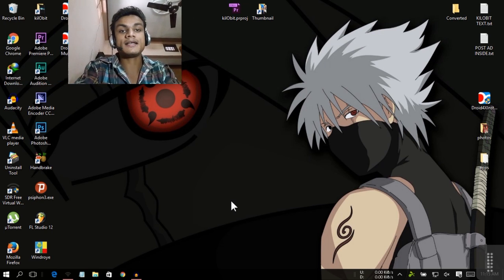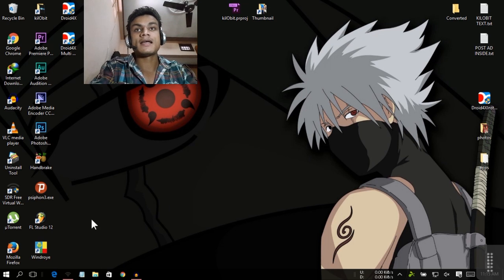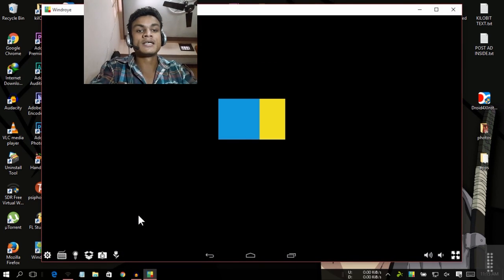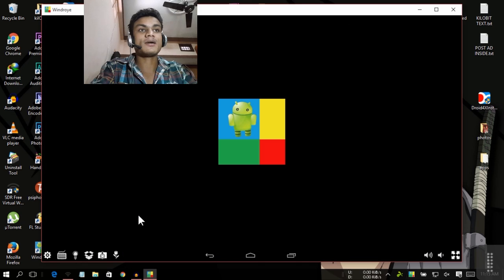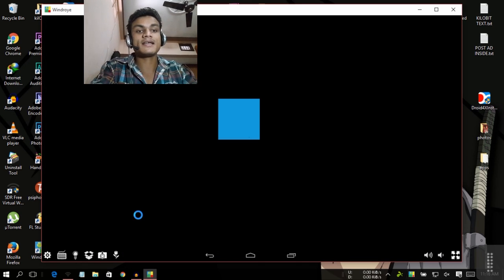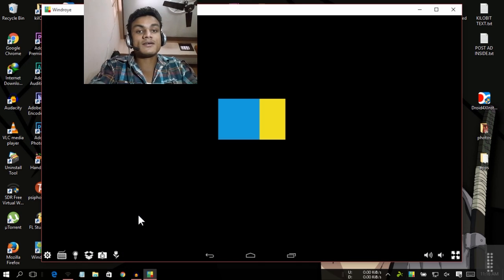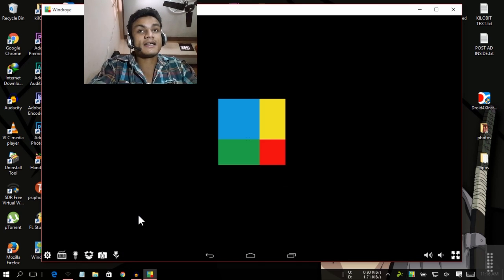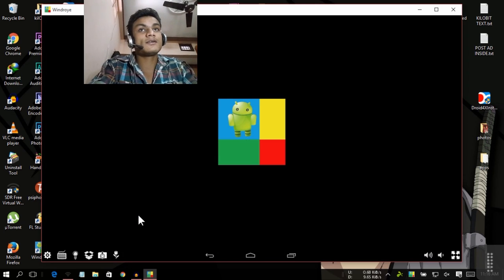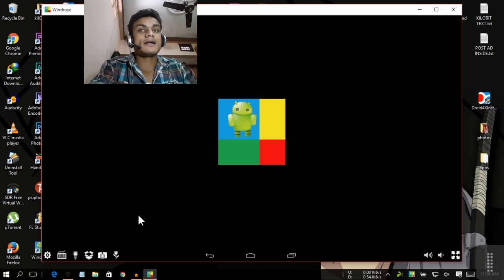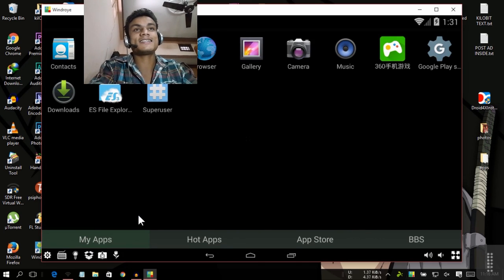I have two programs for that. First one is Winroy. Let's see the boot time, how fast it can open. It depends on your hardware but my PC is very low spec so it will still load very fast. Wait a second.